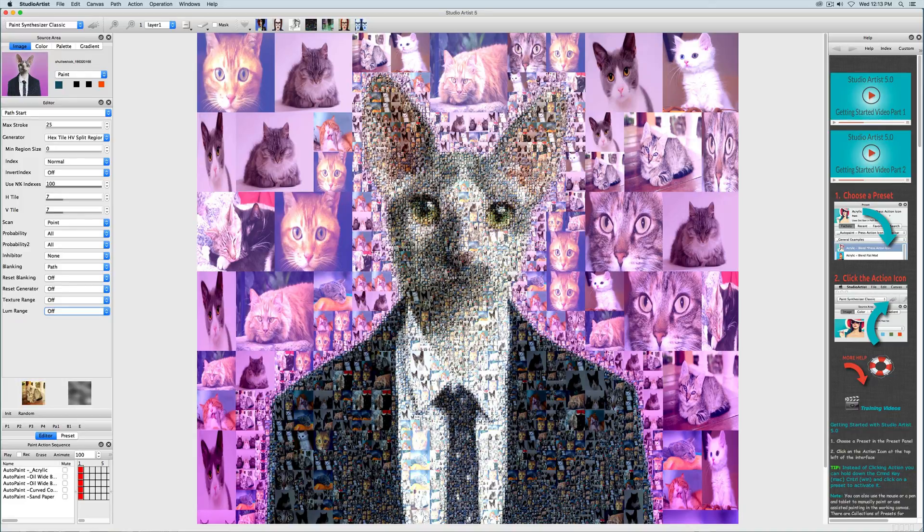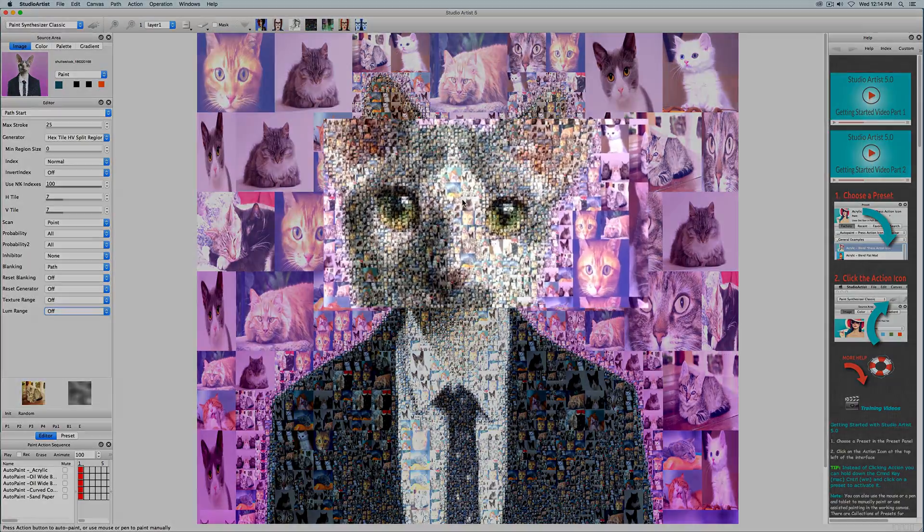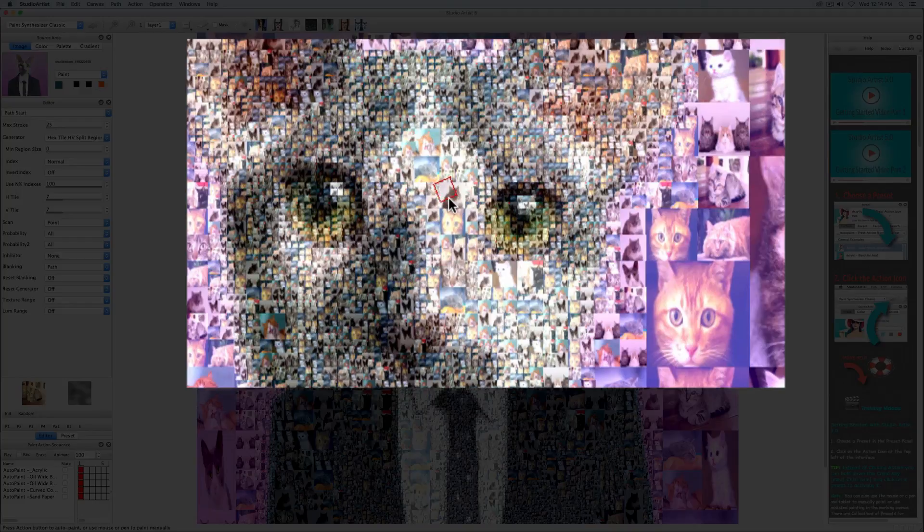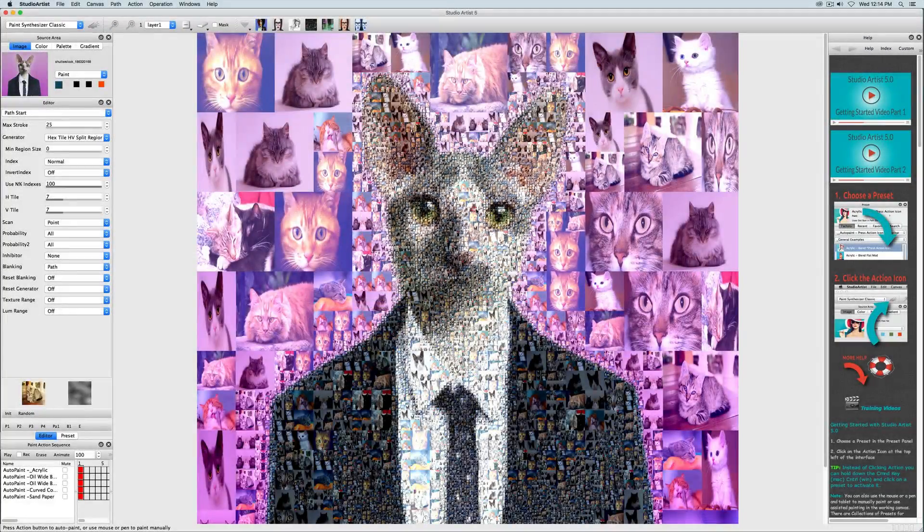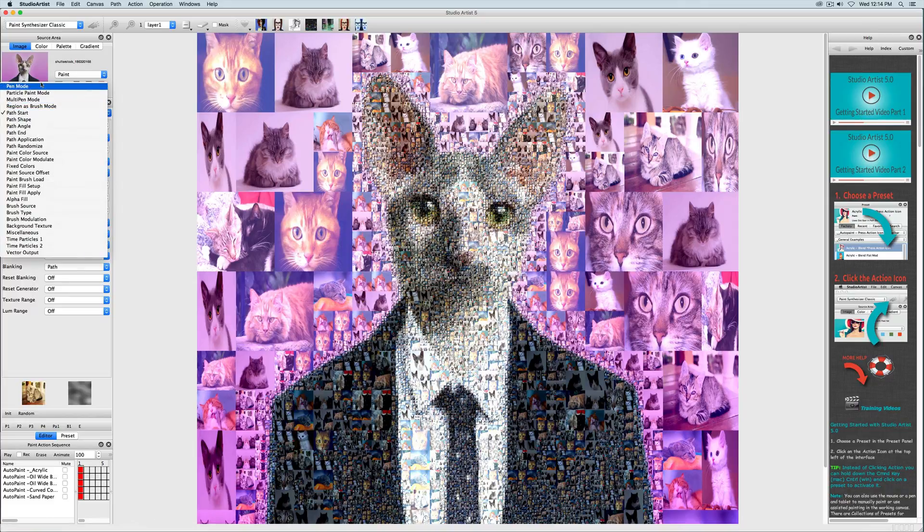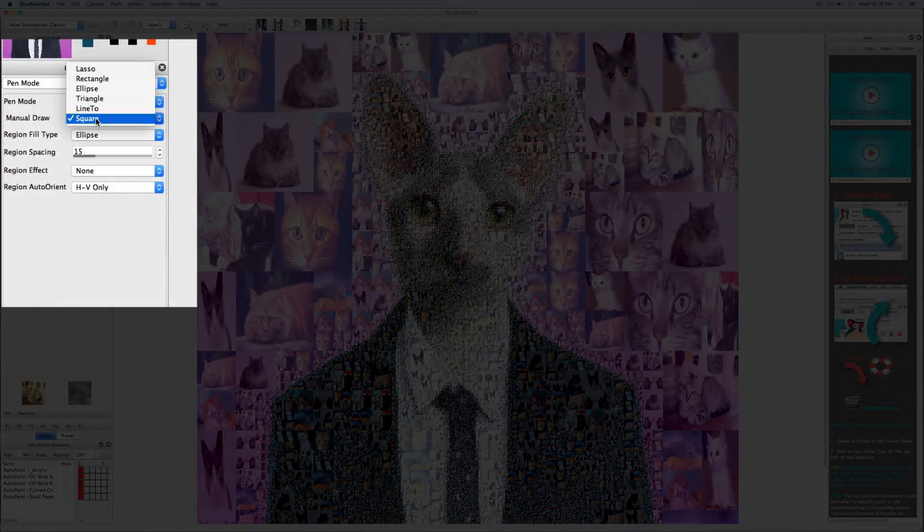You can also manually touch up your mosaics. This preset is set to squares, but if you toggle to pen mode, you can see that there are several other shapes available for you to use as well.